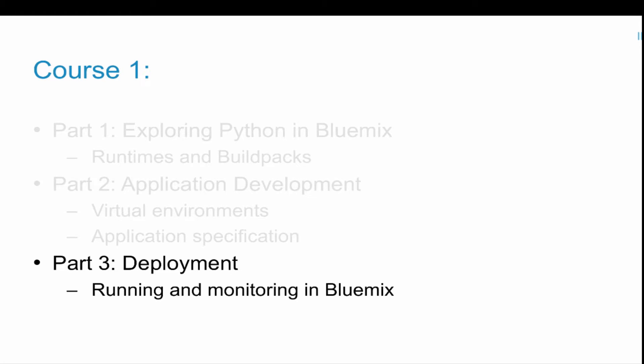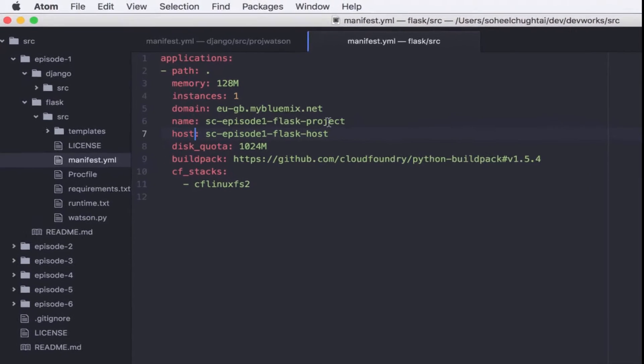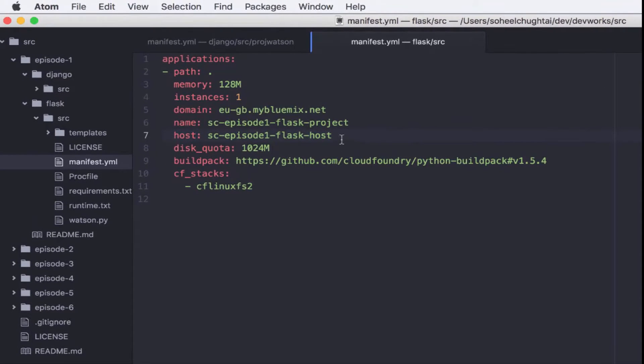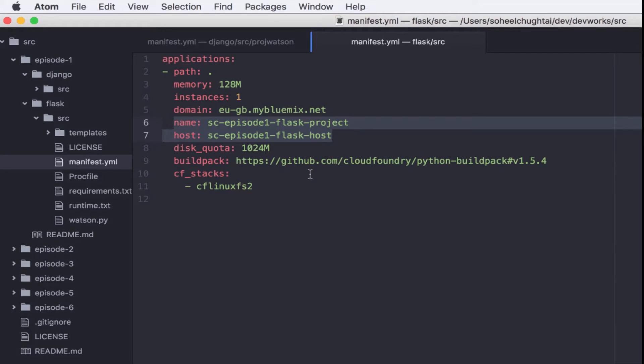In this Getting Started with Python in Bluemix course, we now understand what the runtimes are, how to specify a build pack, we've created a development environment, we've created a virtual environment in which we can control the version of Python, the framework and any other bits and pieces. Now we're ready to start running, monitoring and deploying the application. So let's have a look at the manifest file for the Flask application.